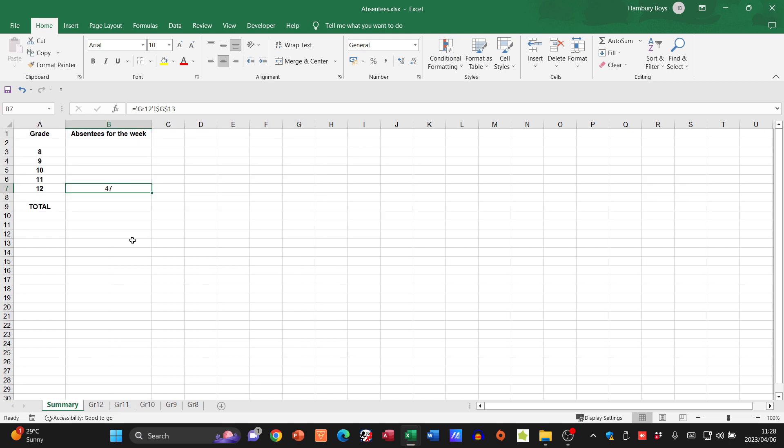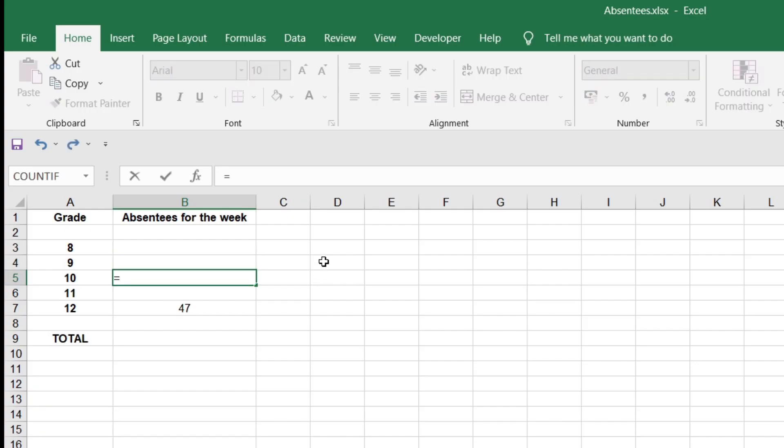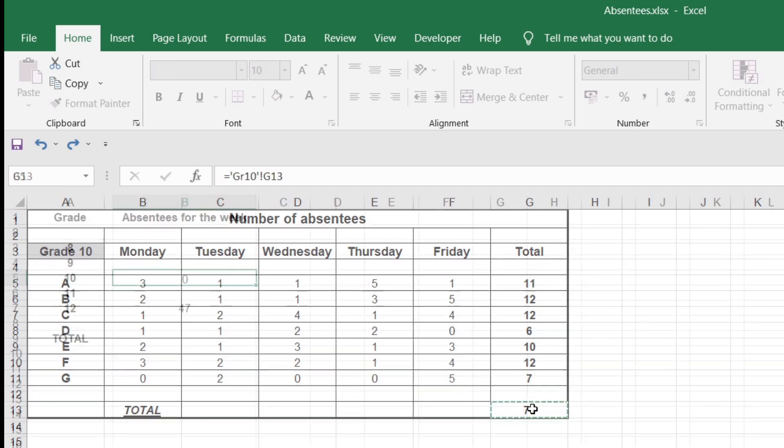I can do the same for grade 11, grade 10, grade 9, and grade 8 as well. What I'm now going to do is hit the equals button, then go to grade 10, take that total, and hit enter. You'll see it's also done exactly the same thing.